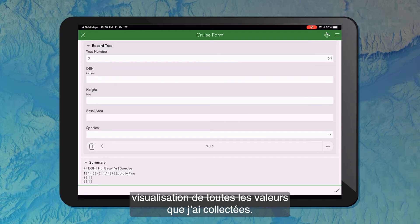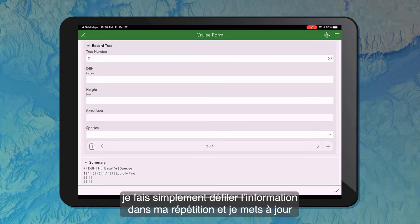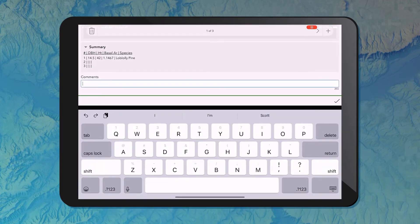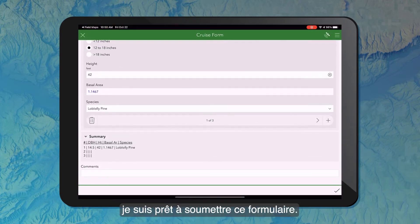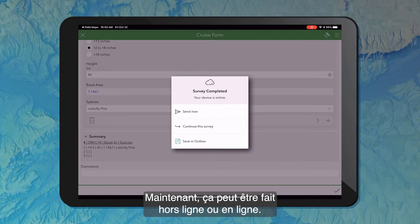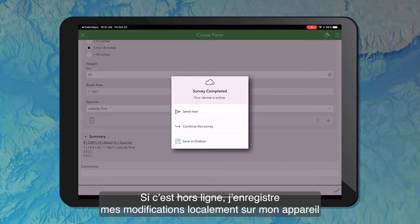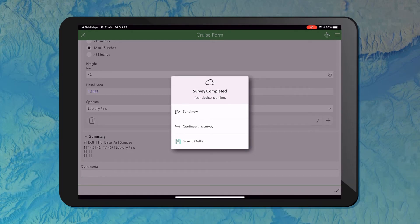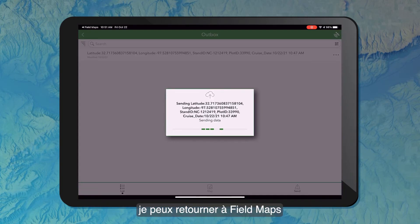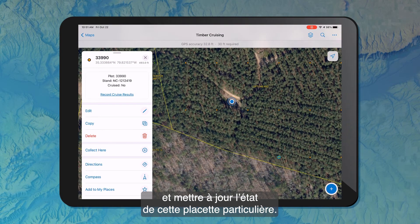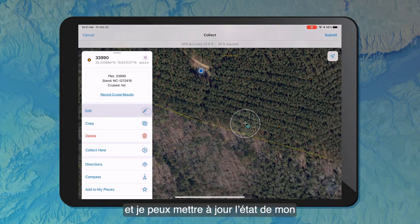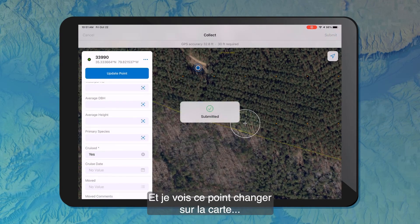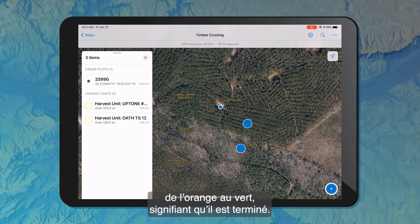If I need to go back and change any values, I can simply scroll within my repeat and update them accordingly. Once I'm finished, I may optionally collect some additional information like comments, and then I'm ready to submit my form. This can be done completely offline or online. If offline, I'd save my edits locally on my device and sync whenever I regain connectivity. Online, as I am right now, I can go ahead and sync those results now. Once my data is submitted, I can jump back into Field Maps and update the status of this particular plot location. Since we've collected our measurements, I'll update the cruise status and submit. I can see that point change on the map from orange to green, signifying that it has been completed.